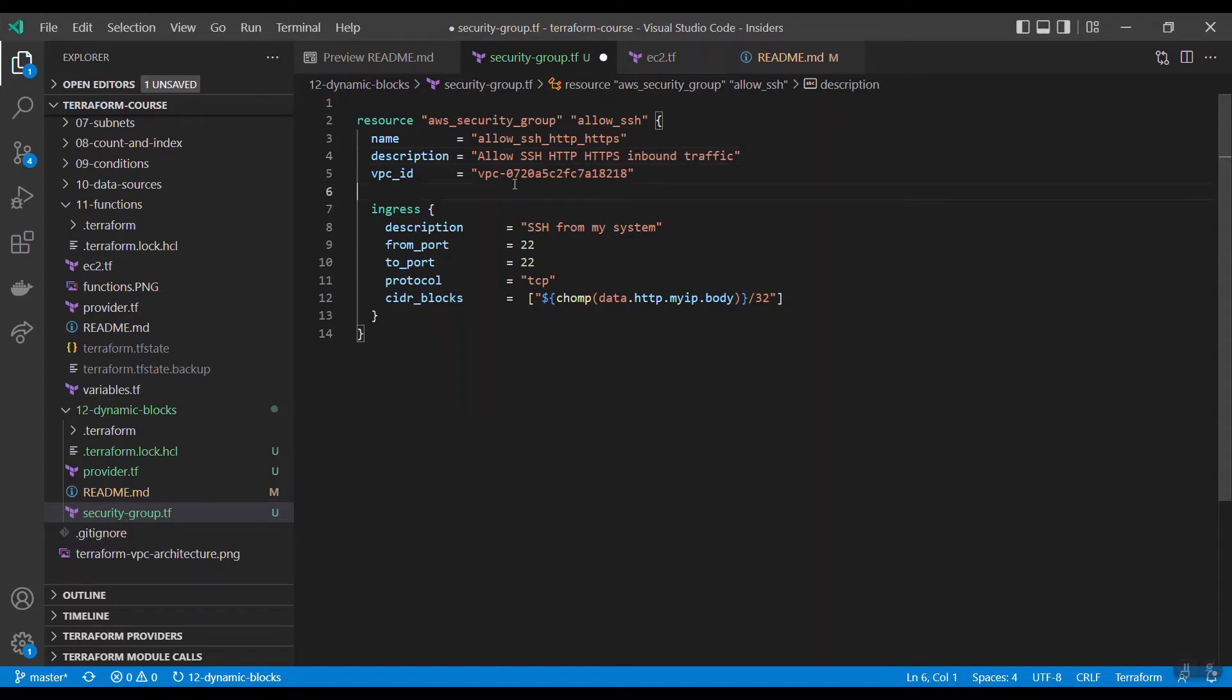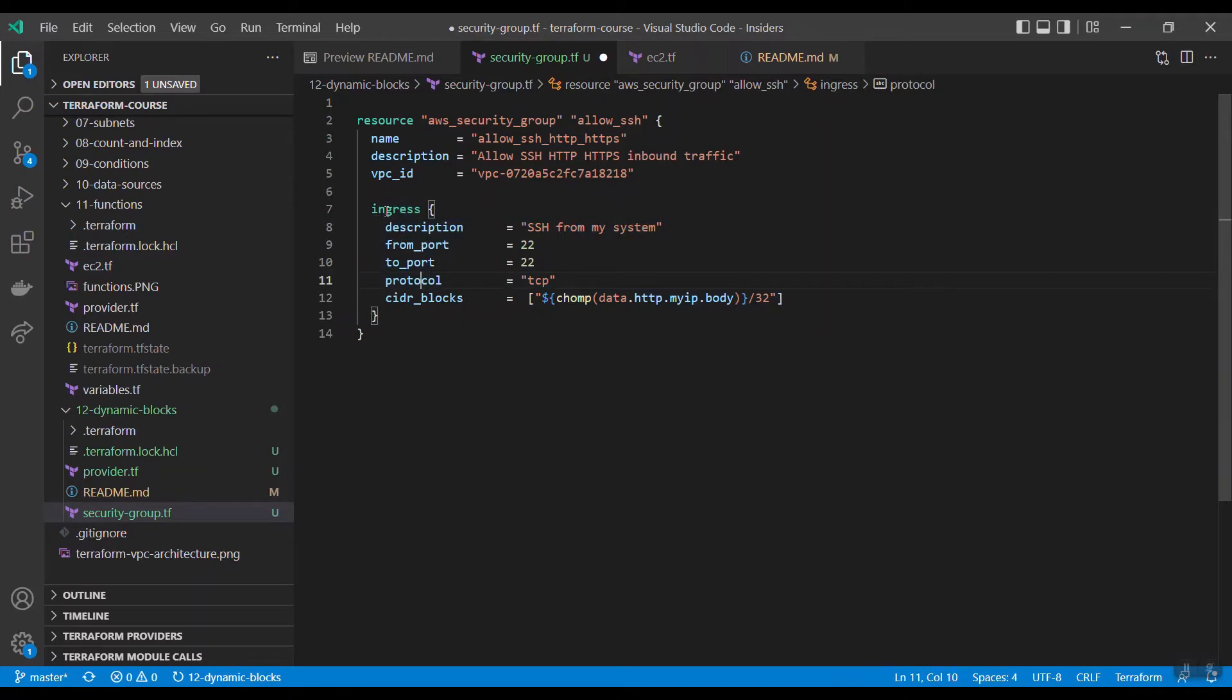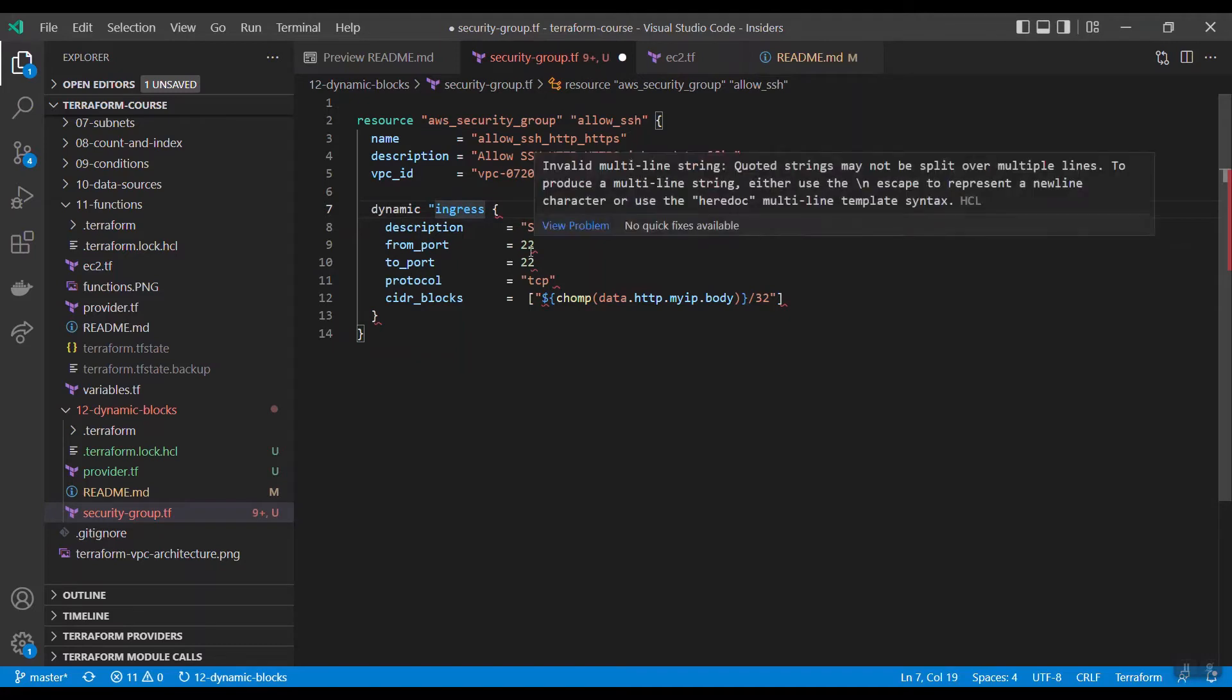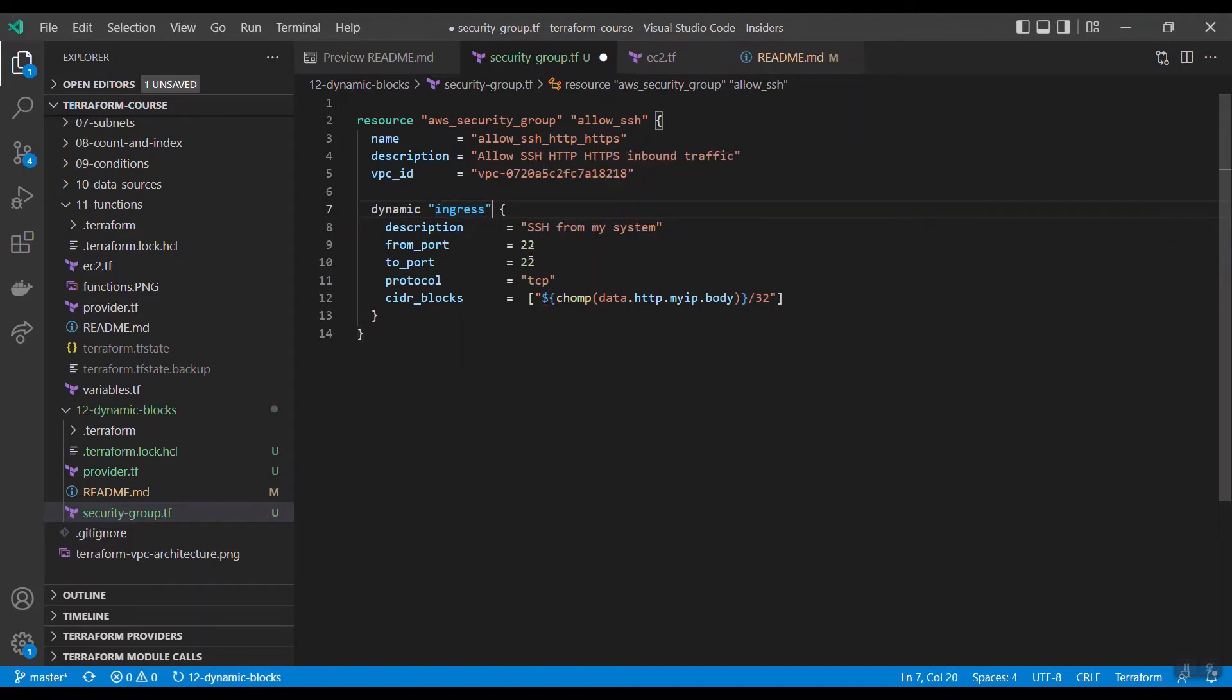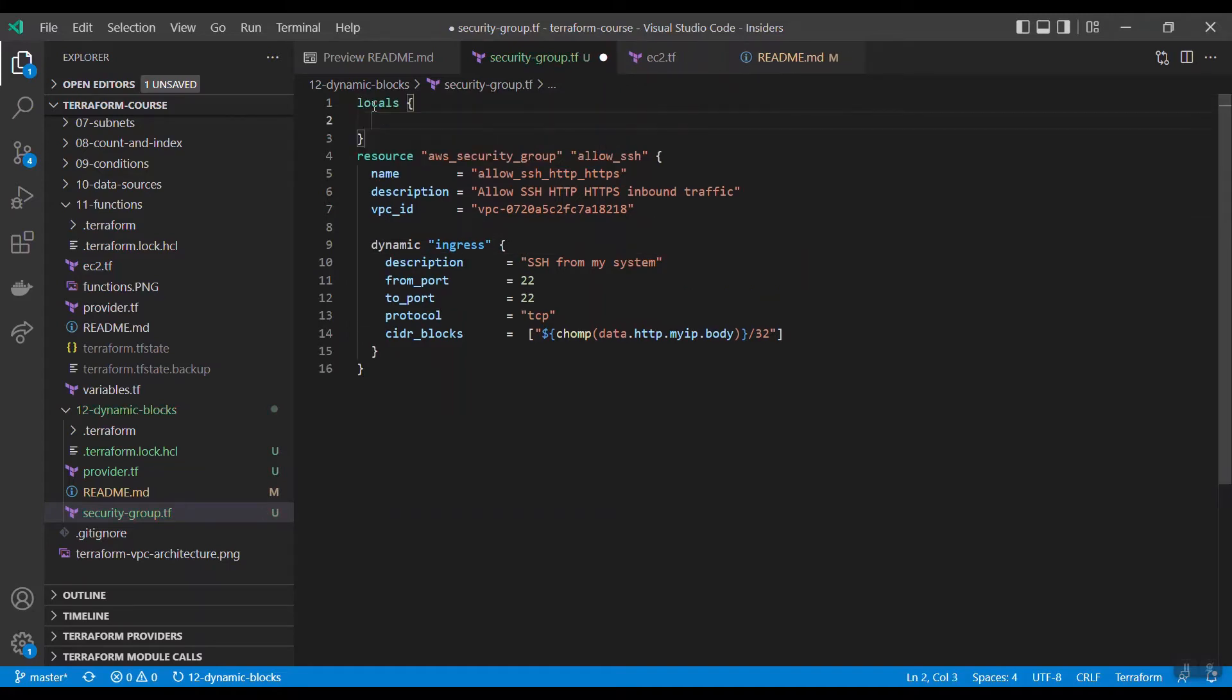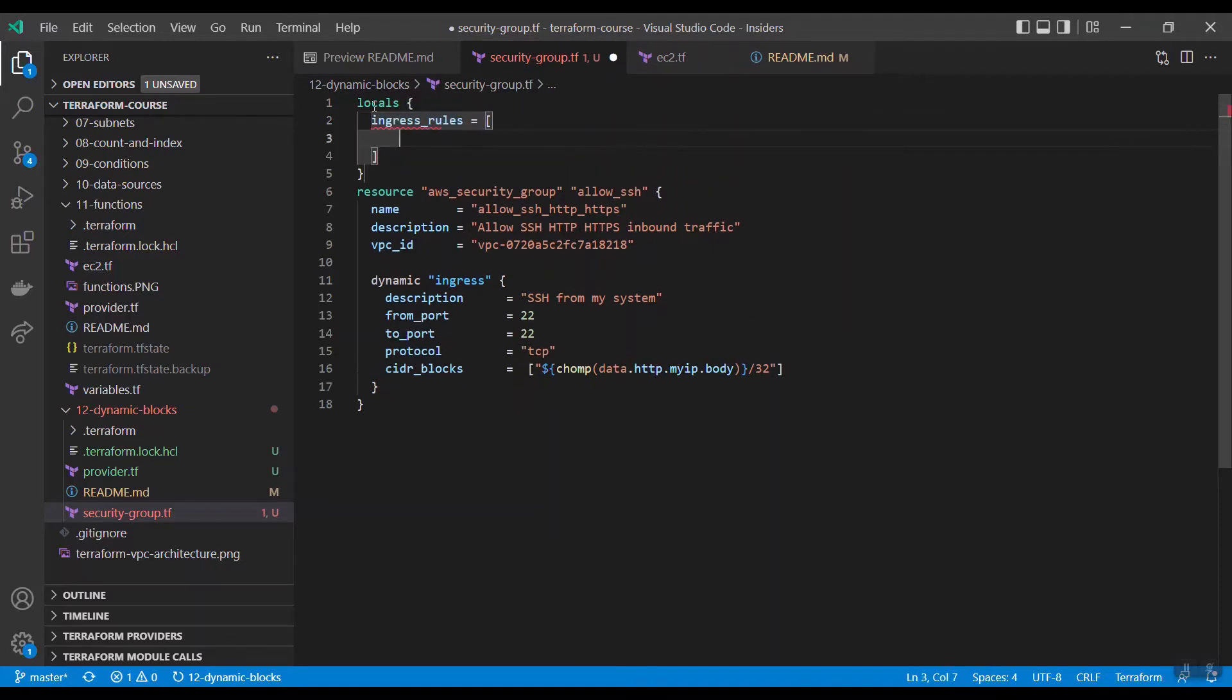Okay, here allow SSH, HTTP, HTTPS, this is the name. And HTTPS, VPC ID, and this block needs to be dynamically created for multiple times. The syntax is dynamic ingress. You need to store those values at some point, either you can store it in variables or locals. Here I am giving ingress rules. This should be a list of map.